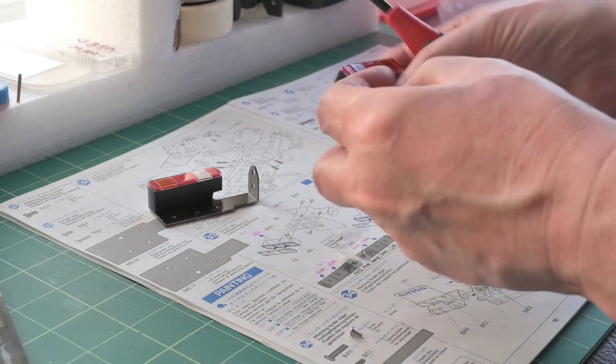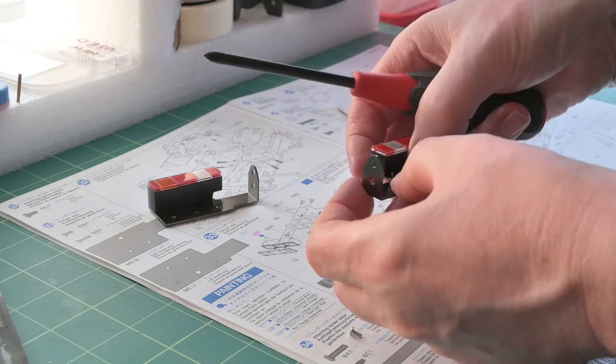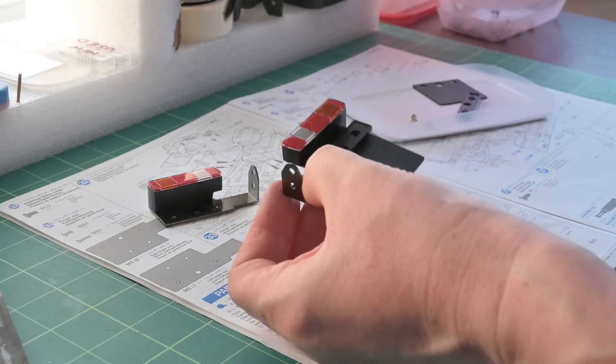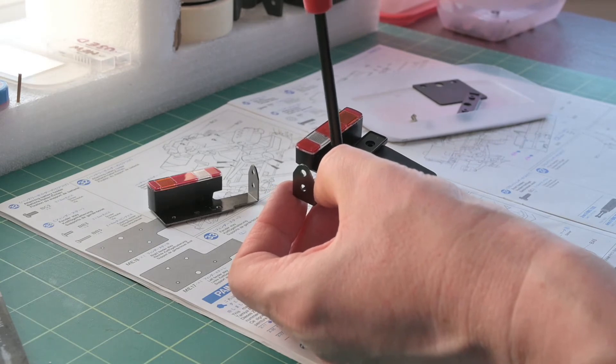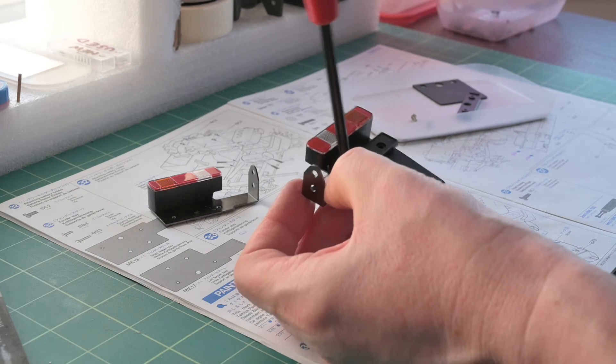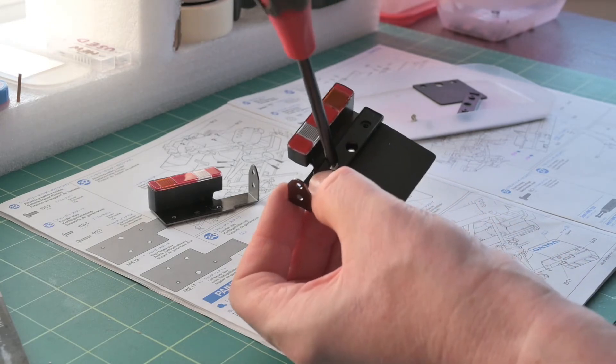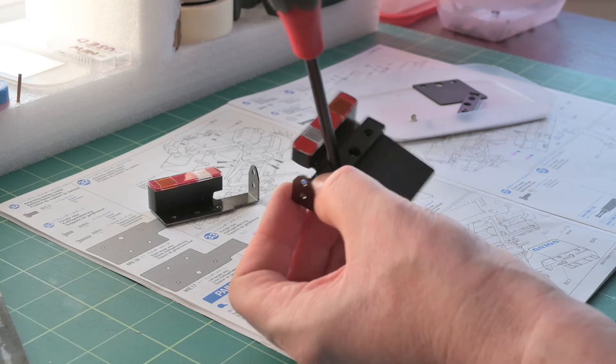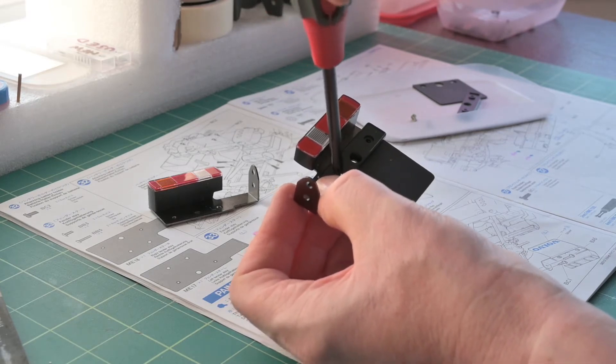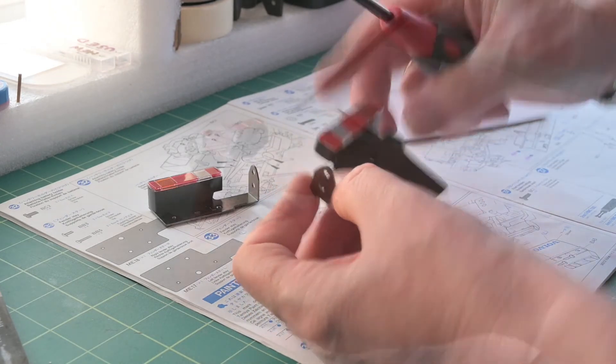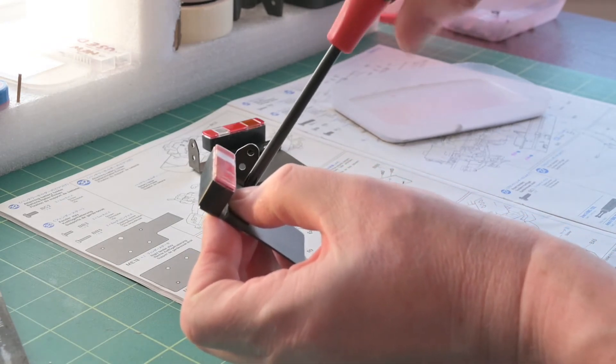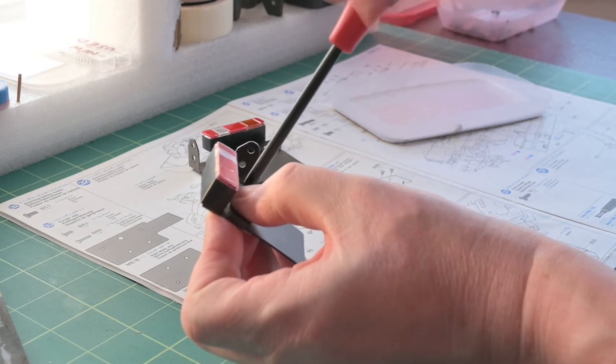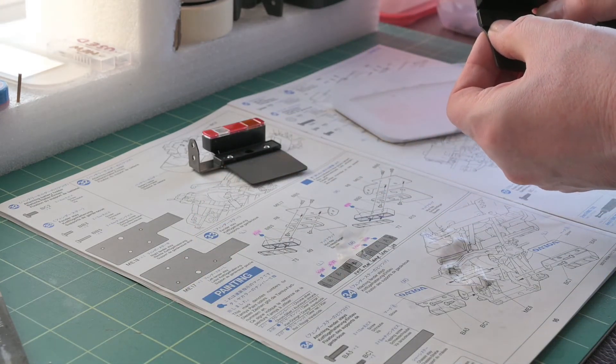Final part now will be to fix the mud flaps onto those brackets. They're held in place with two little screws and a piece of plastic. There are some transfers to go on the mud flaps but they're in stage 34 coming up next.